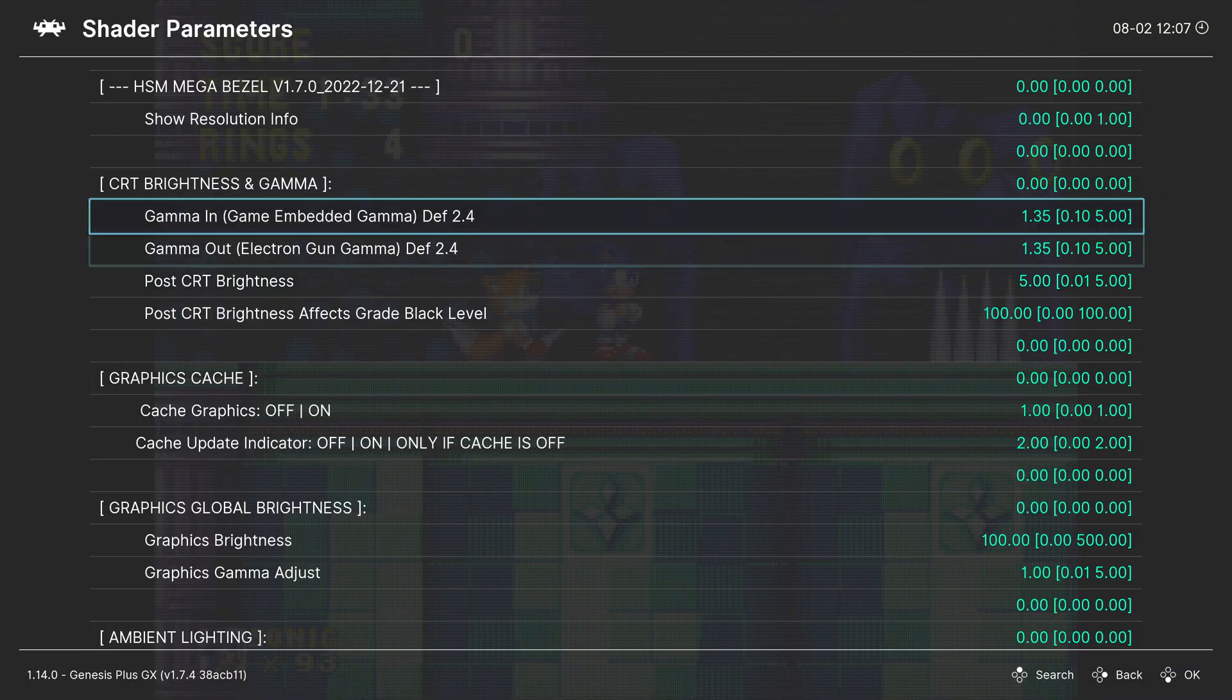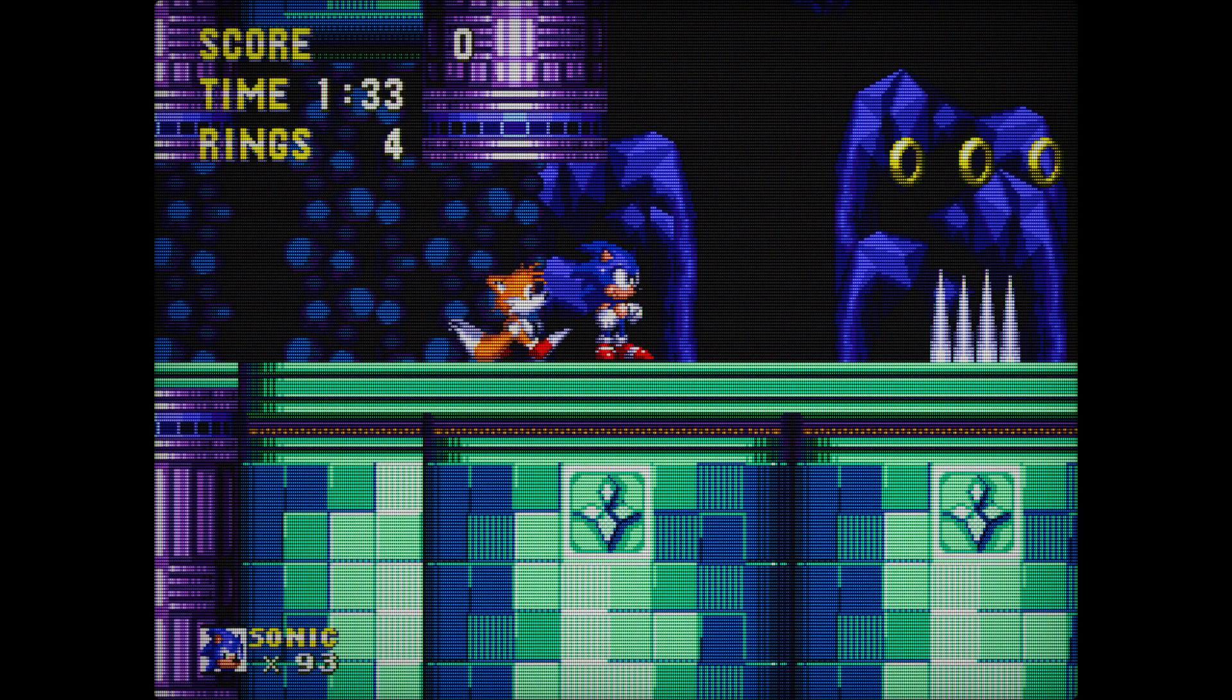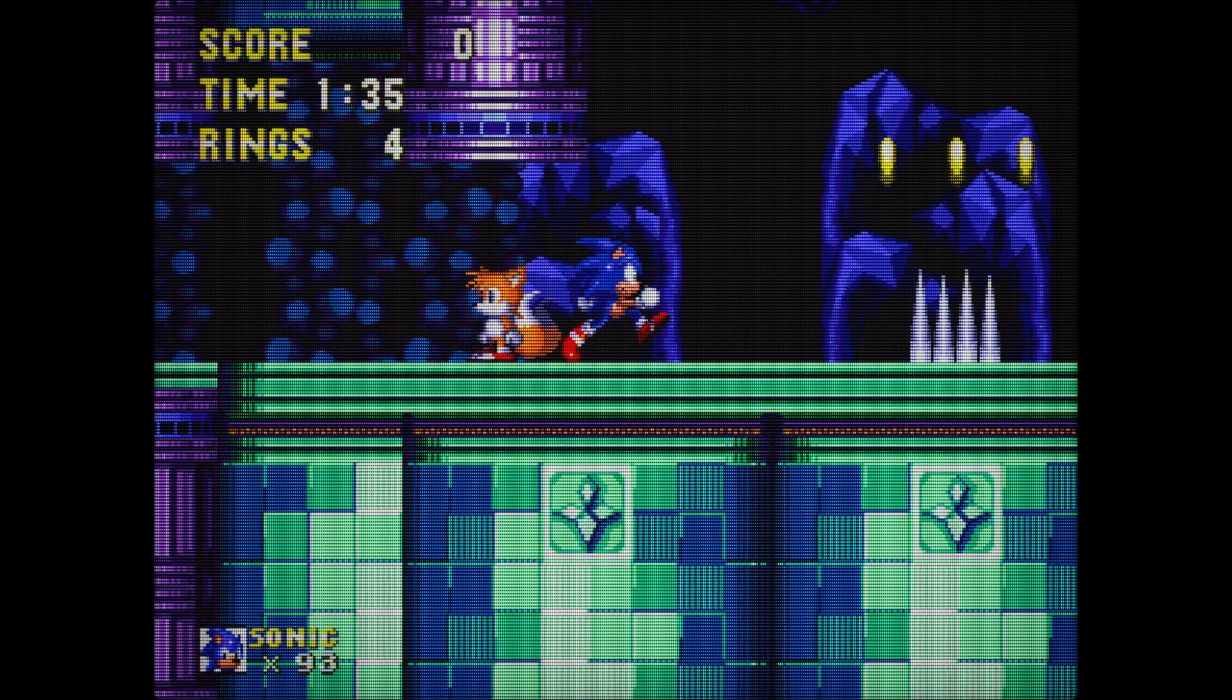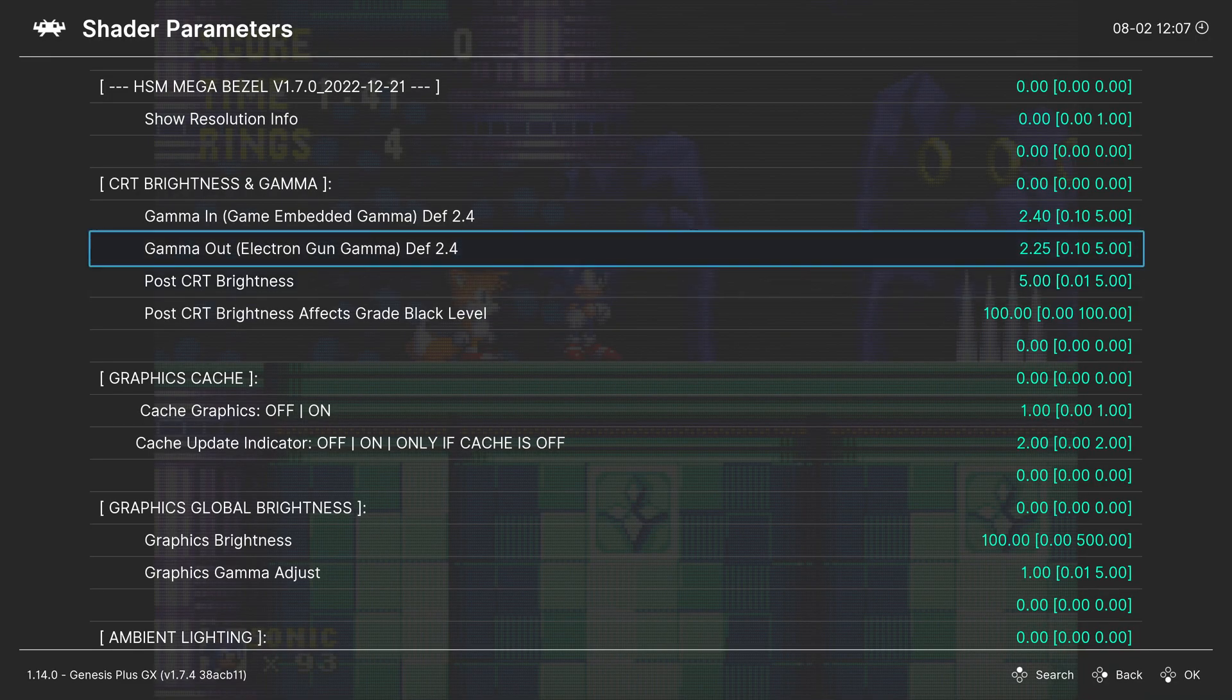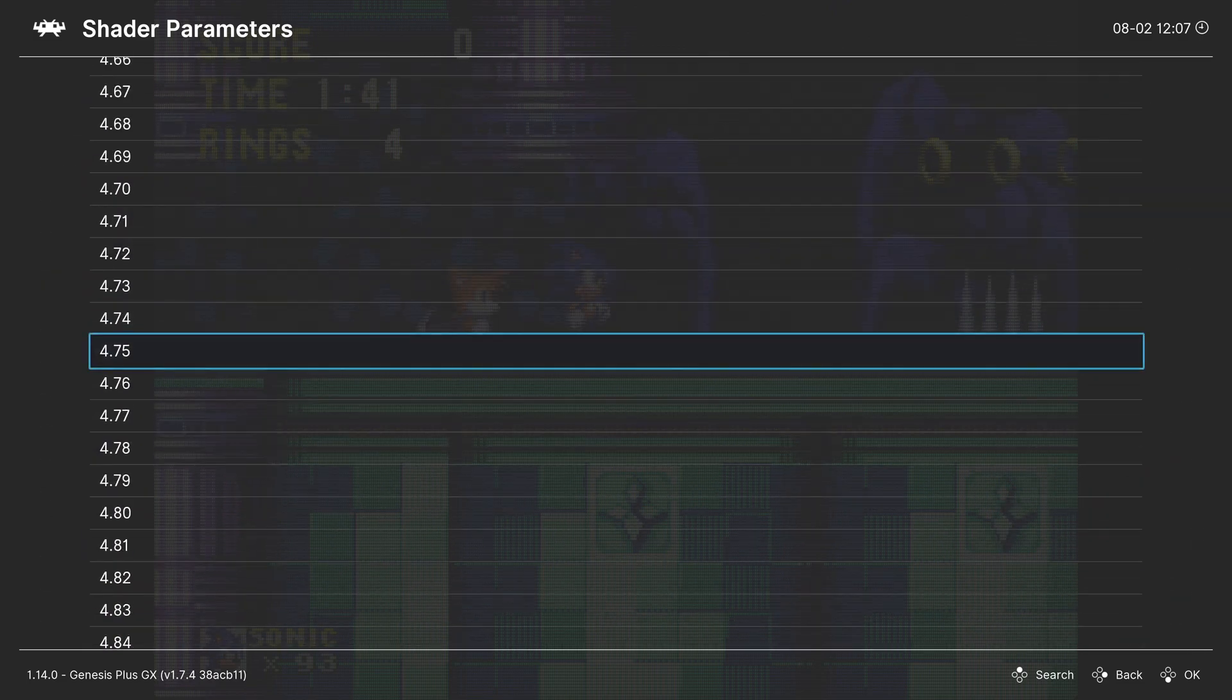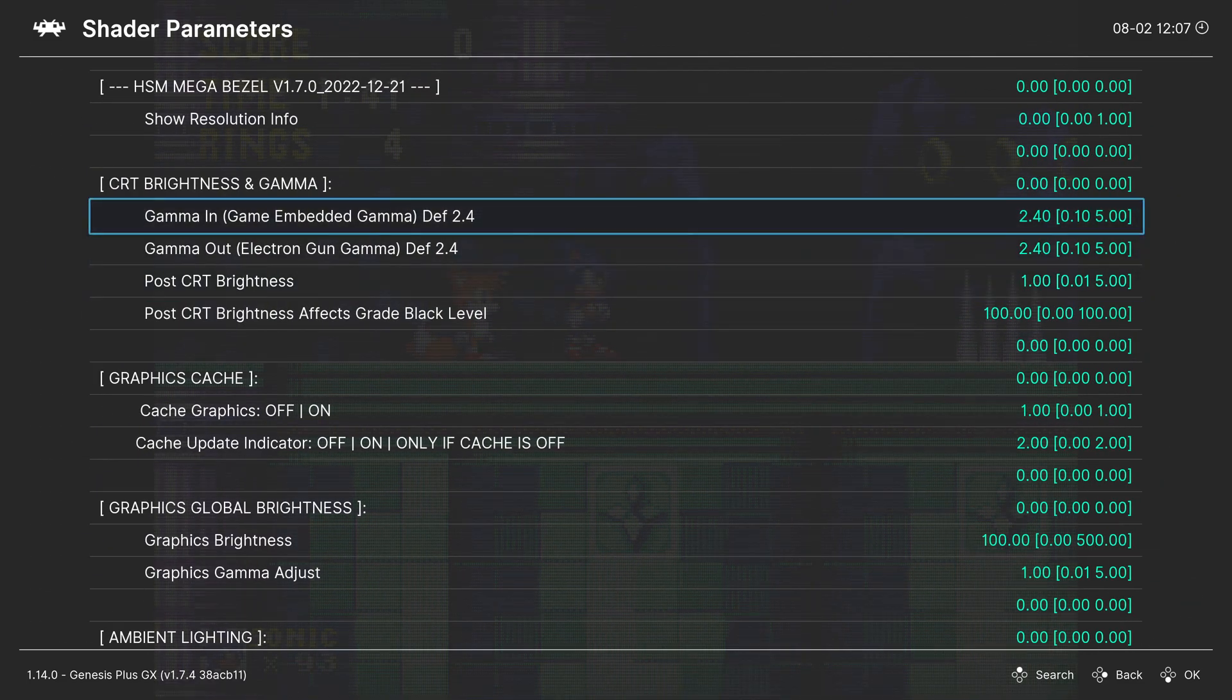Gamma out and gamma in are also fun to play with. I like to set these to 2.4 and 2.4 like that, because I think it makes the colors look very nice. But this is really up to the player. You can change these settings to anything you want, but these settings are the ideal settings for changing the brightness.